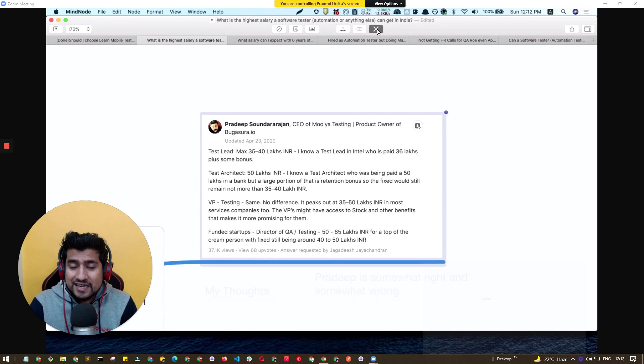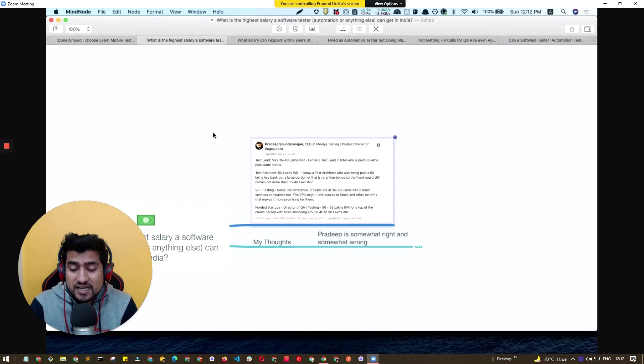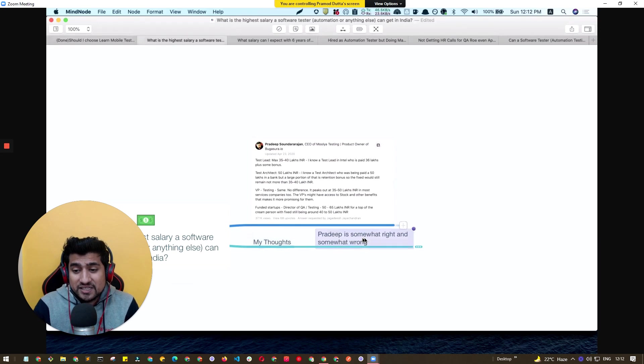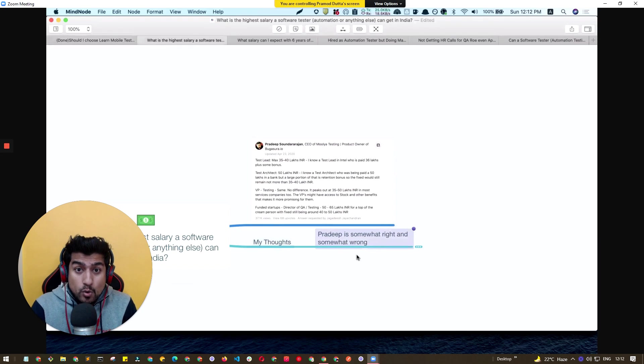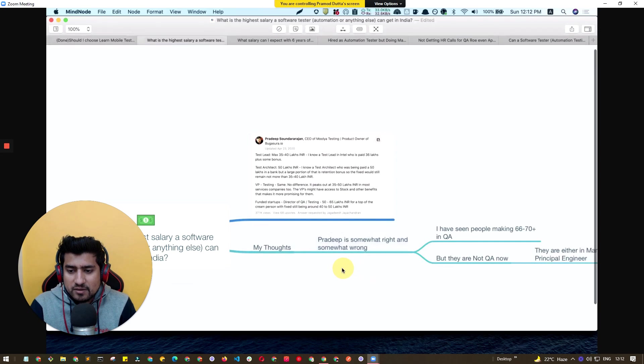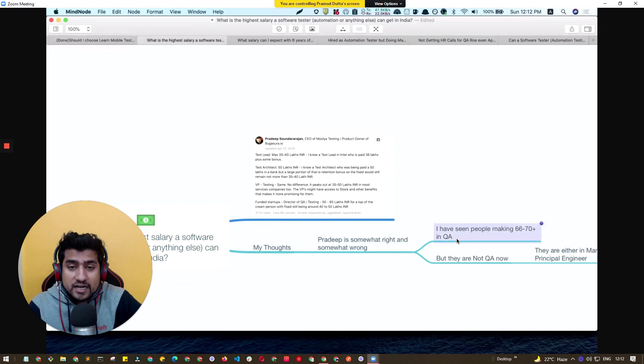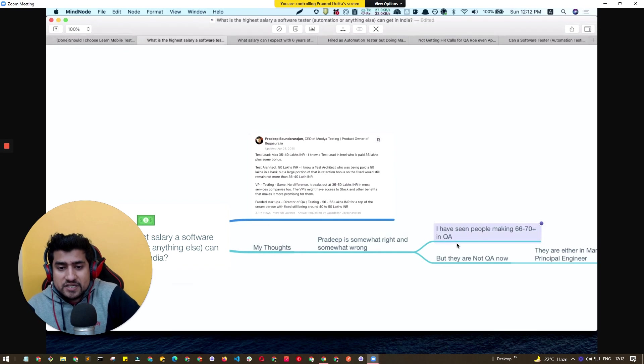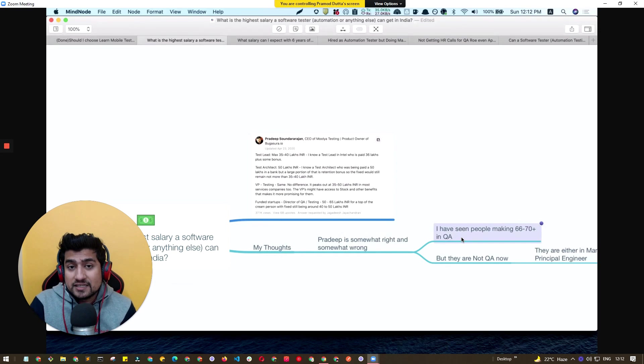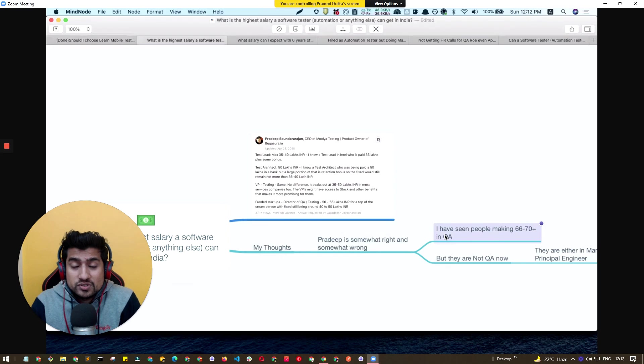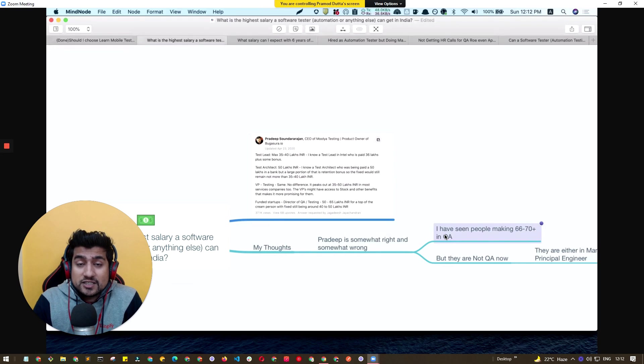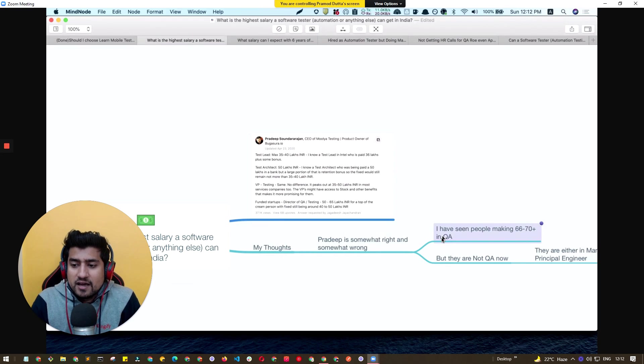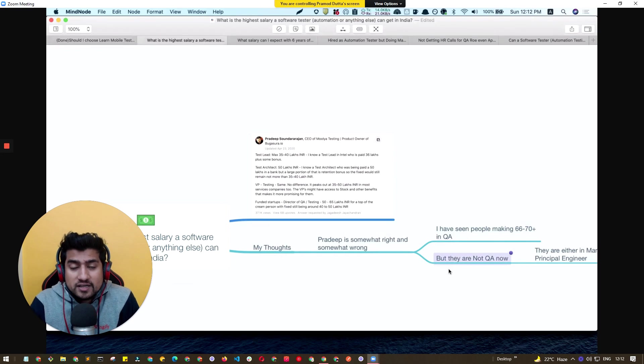Let me talk about my thoughts. Pradeep is somewhat right as well as somewhat wrong, I would say. I'm going to talk about a couple of examples I have seen. People in QA, especially the QA role, are still getting 66 to 70 lakhs plus in QA. This is my personal experience, but again they are actually not in the exact QA role.